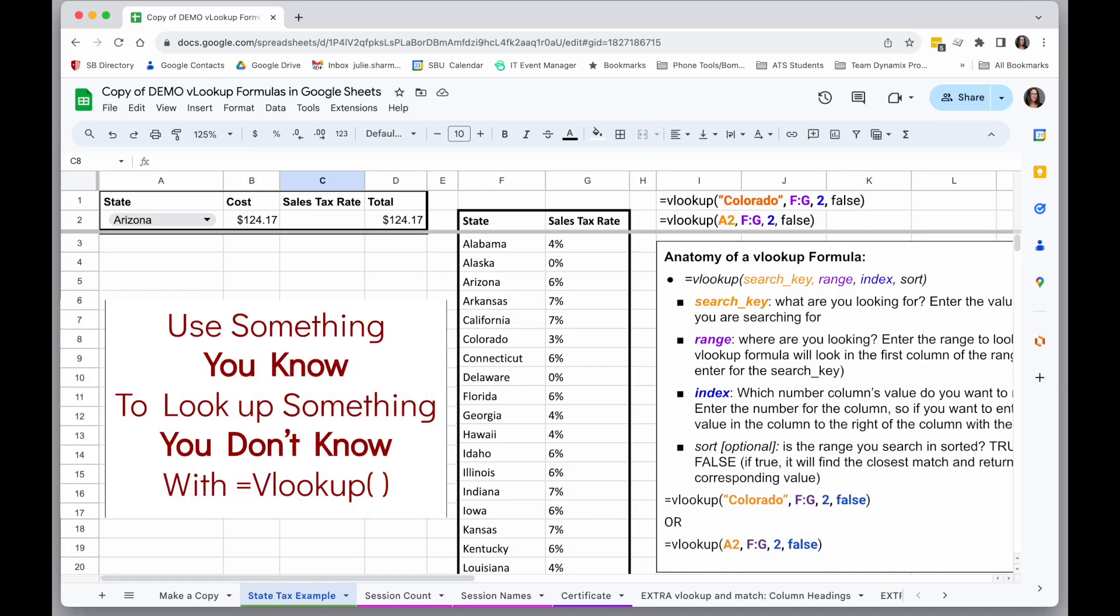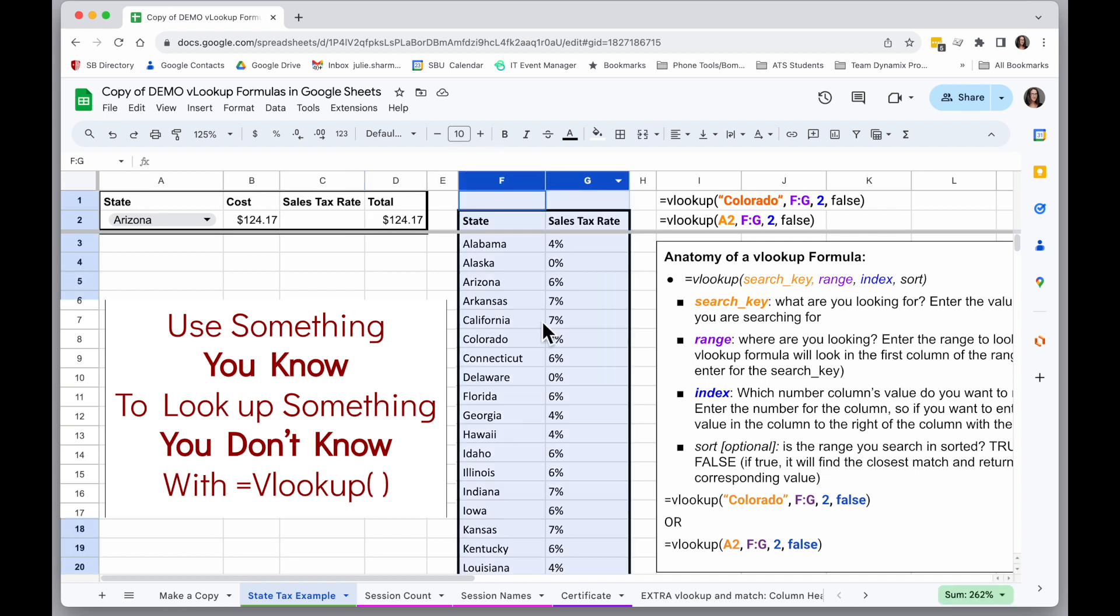We're going to take a look at how you can use the VLOOKUP formula in Google Sheets to use something you know, like a state name, to look up something you don't know, like the sales tax rate, but you have connected in a separate part of your sheet.